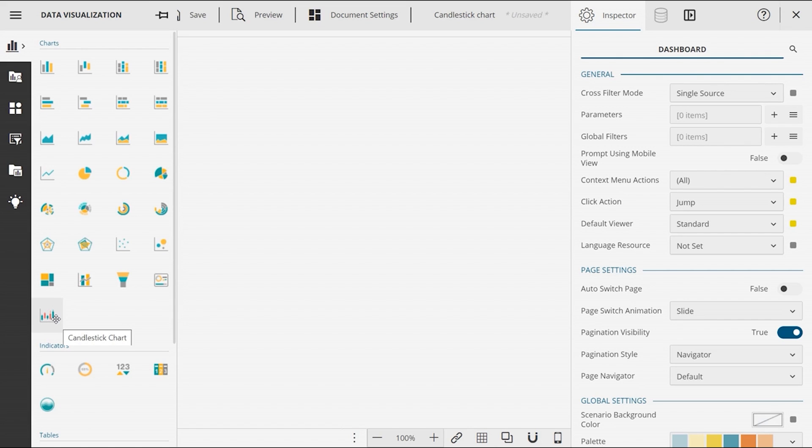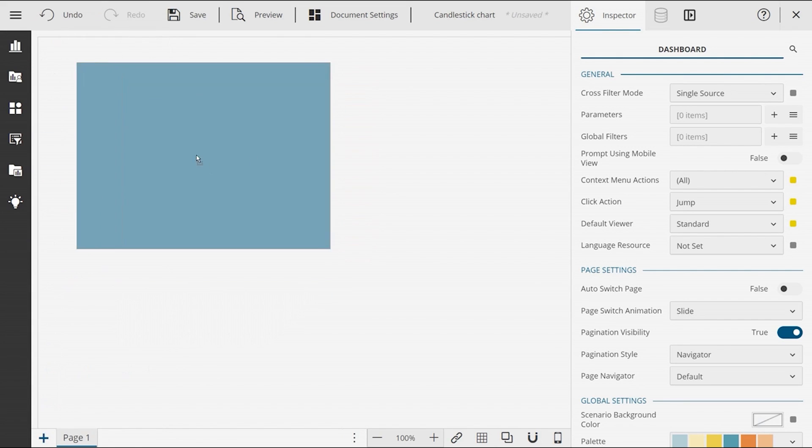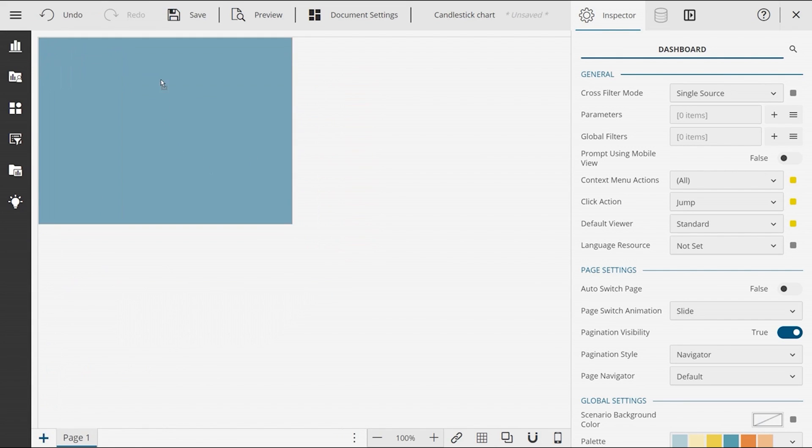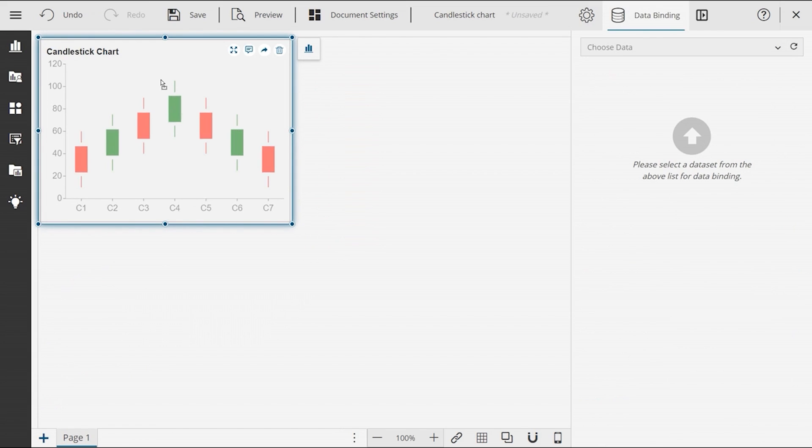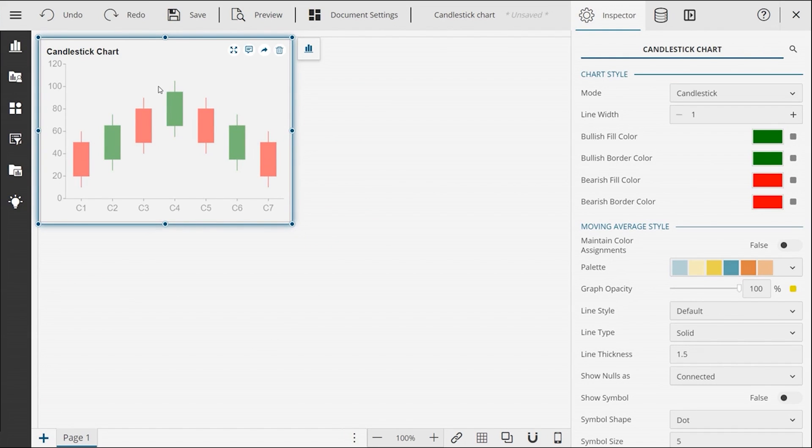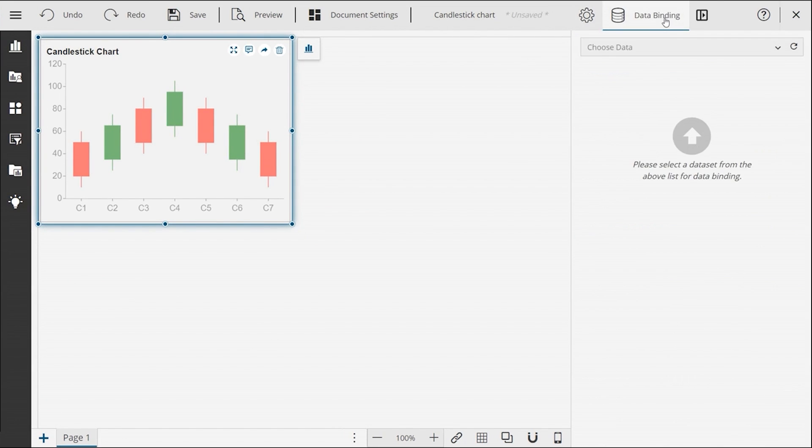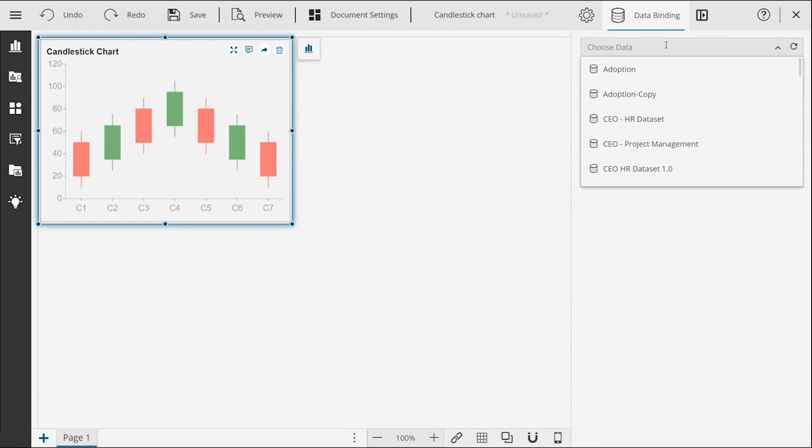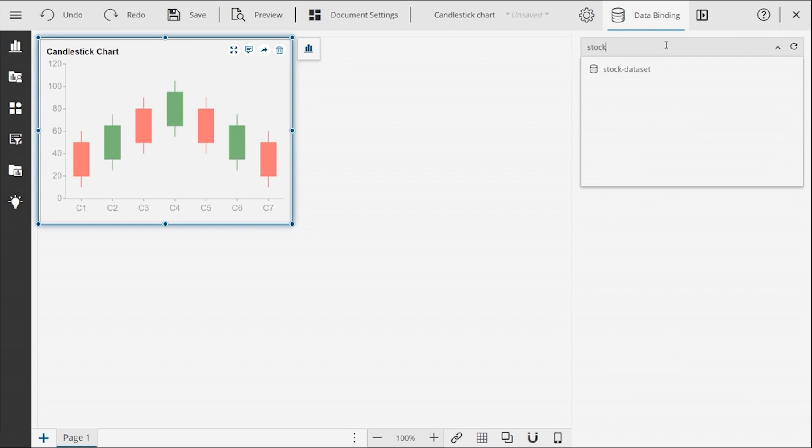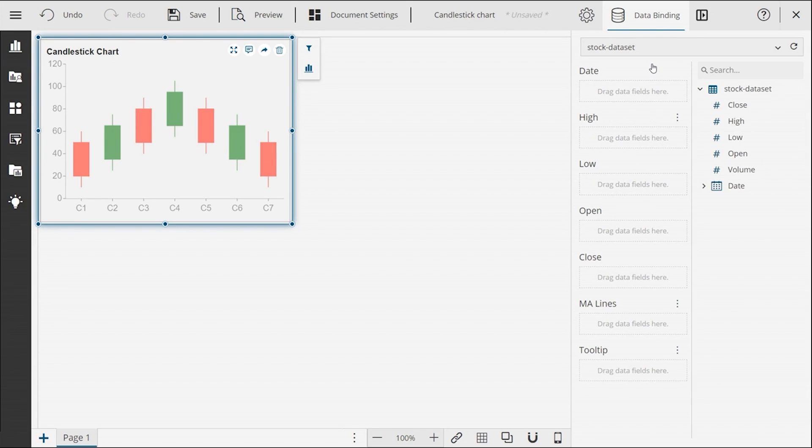Simply drag and drop the chart from the panel to the design page of your dashboard. Once the chart is there, navigate to the data binding panel and bind it to a dataset.